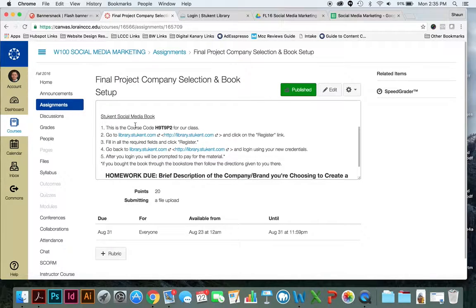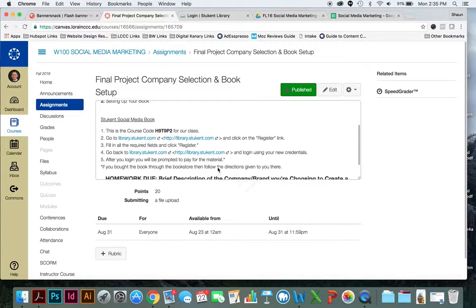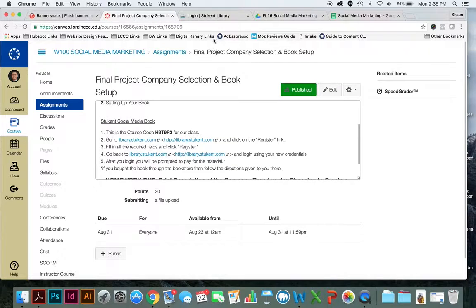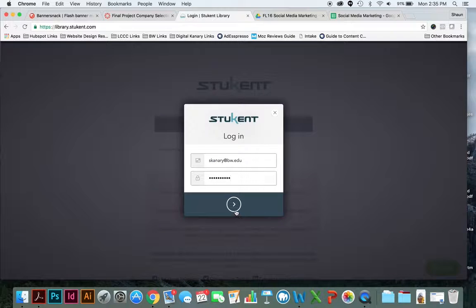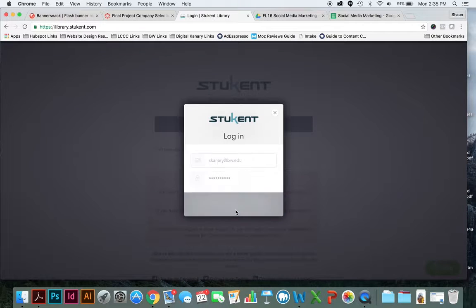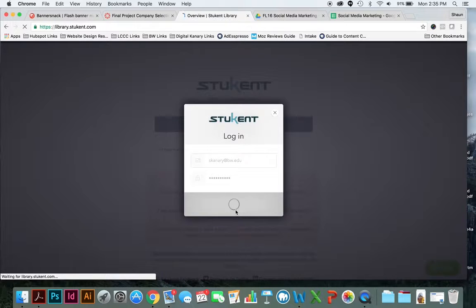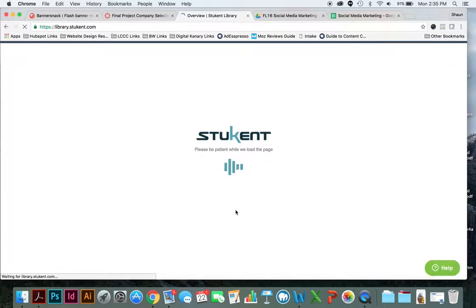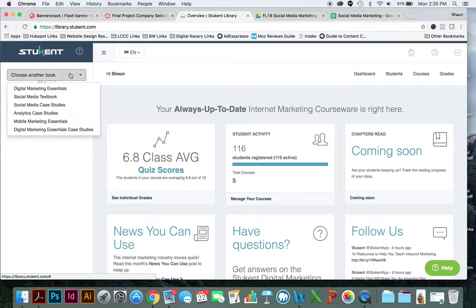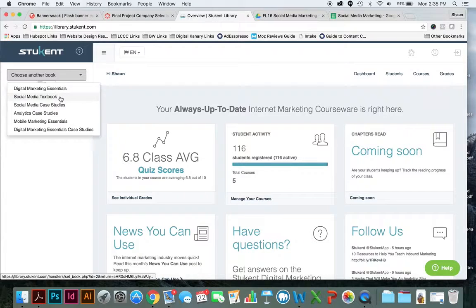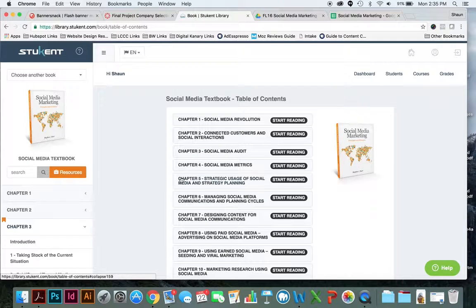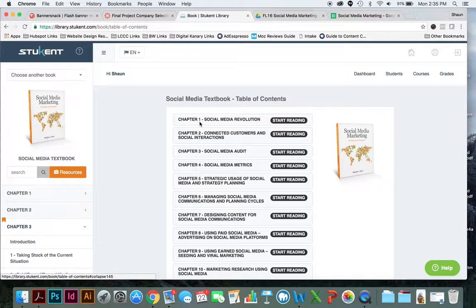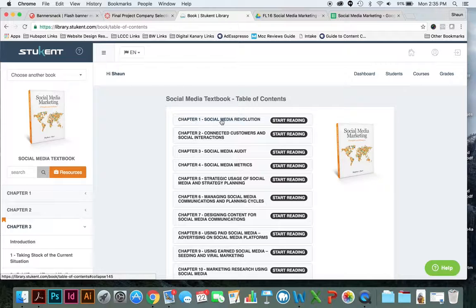To register for the book, you follow these instructions. Very simple. And then when you're ready to read chapter one, you go ahead and log into Stukent. I'll have some more options than you have. But you're going to go to the social media textbook and you're going to start reading chapter one, social media revolution.